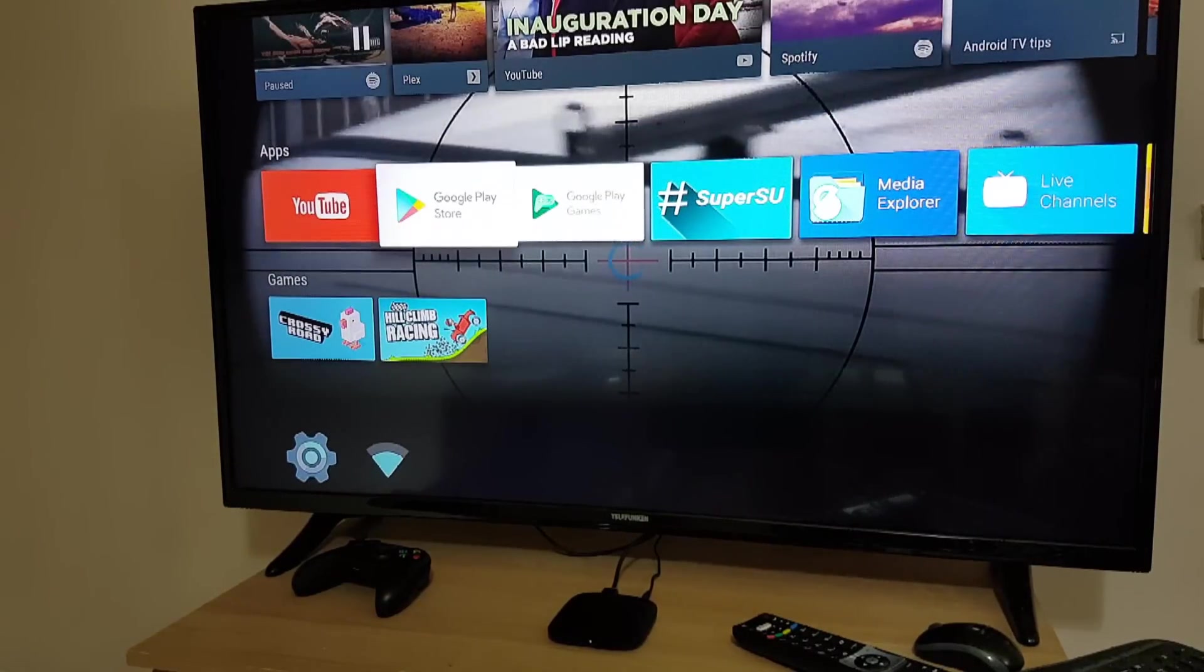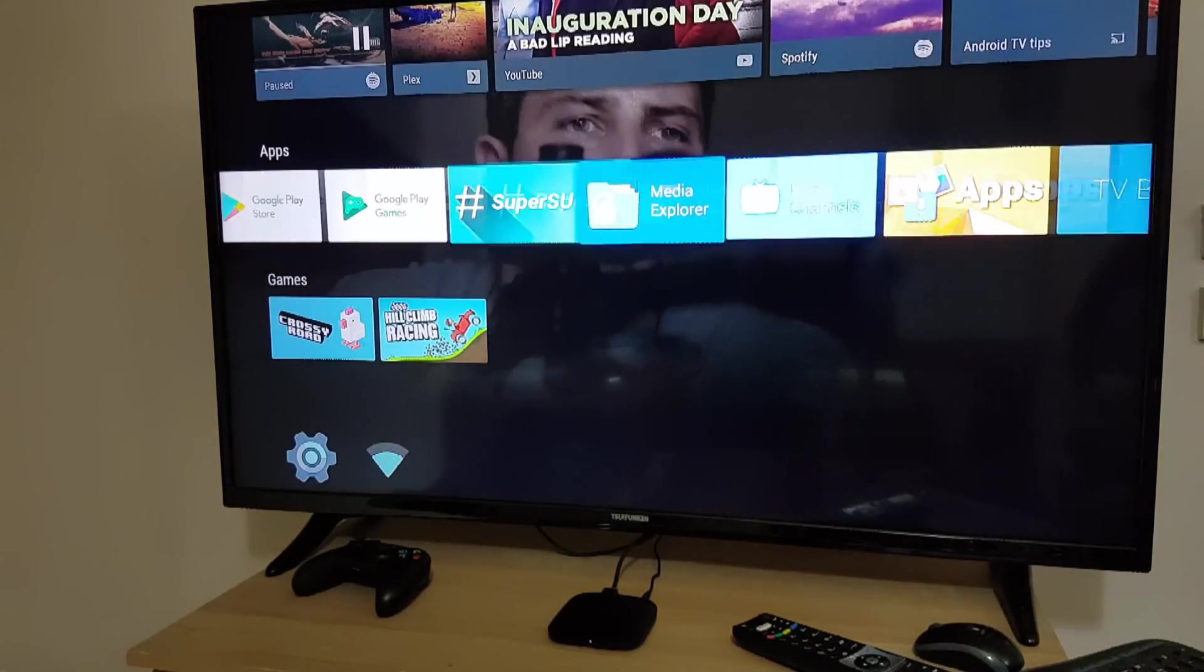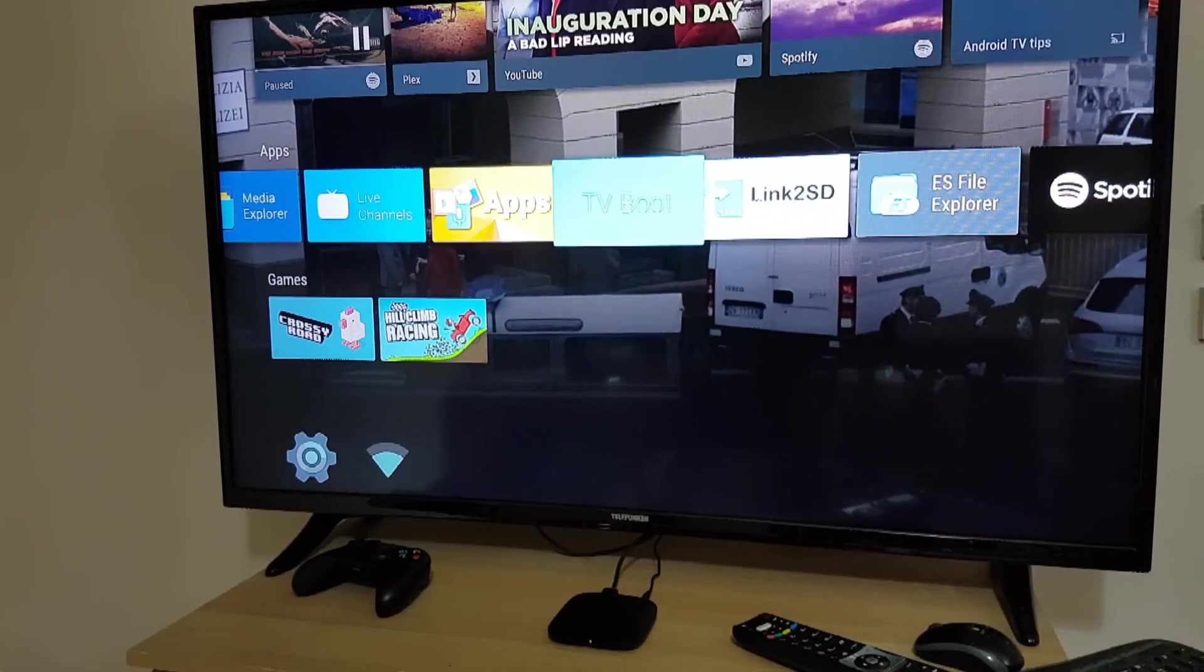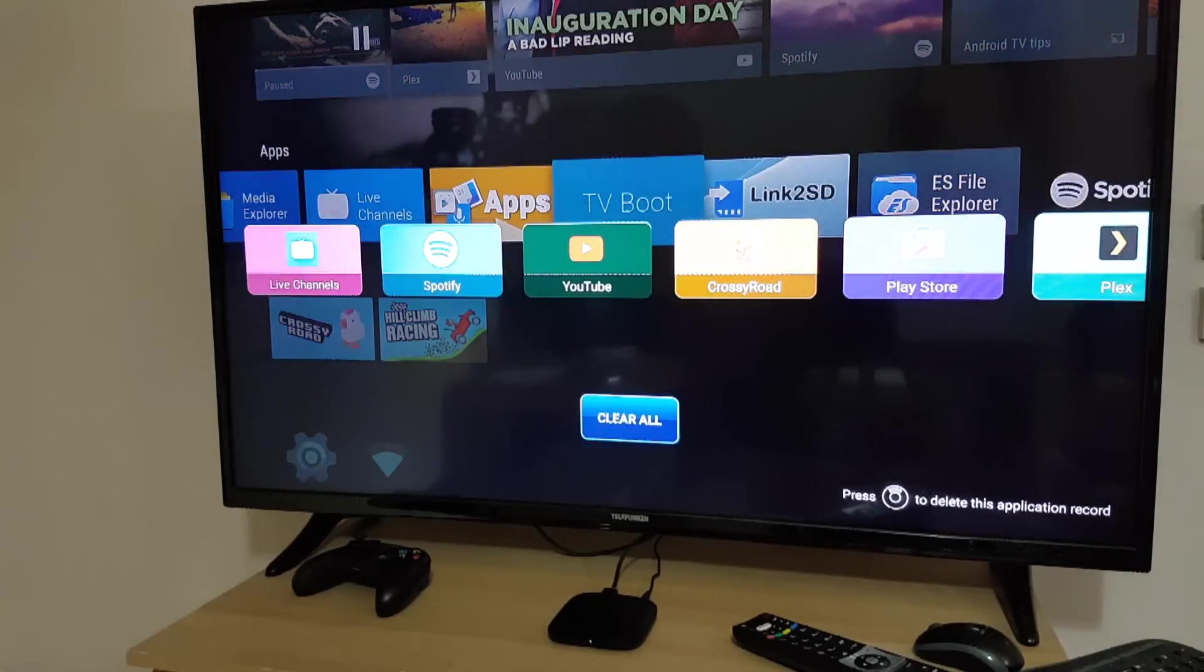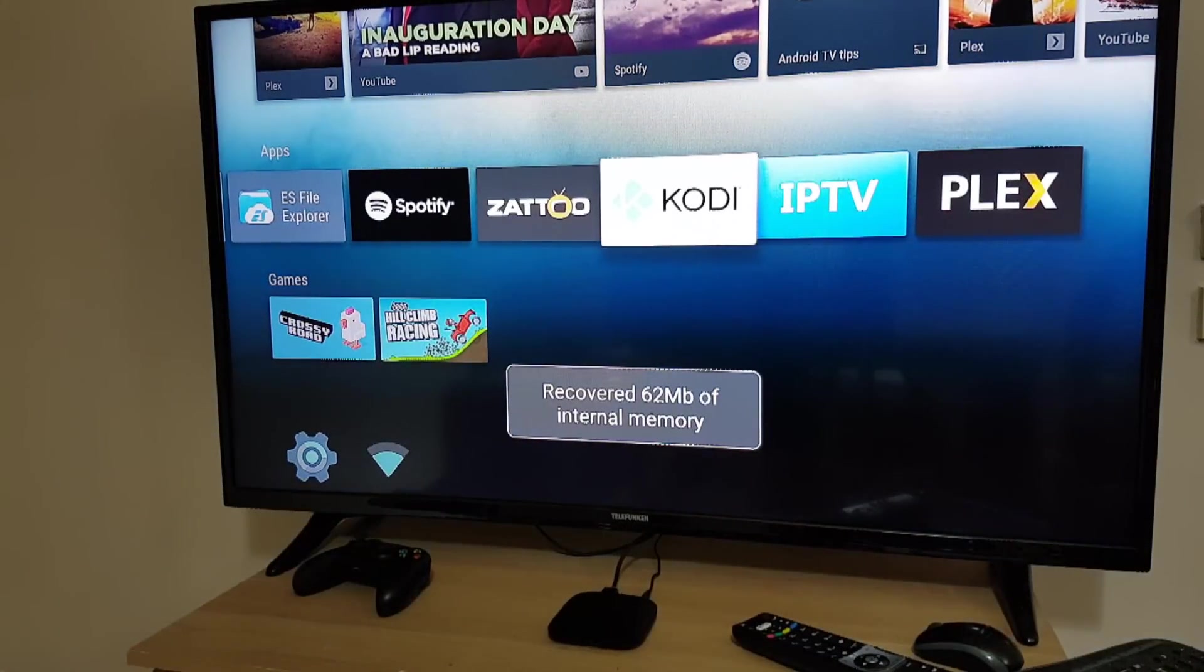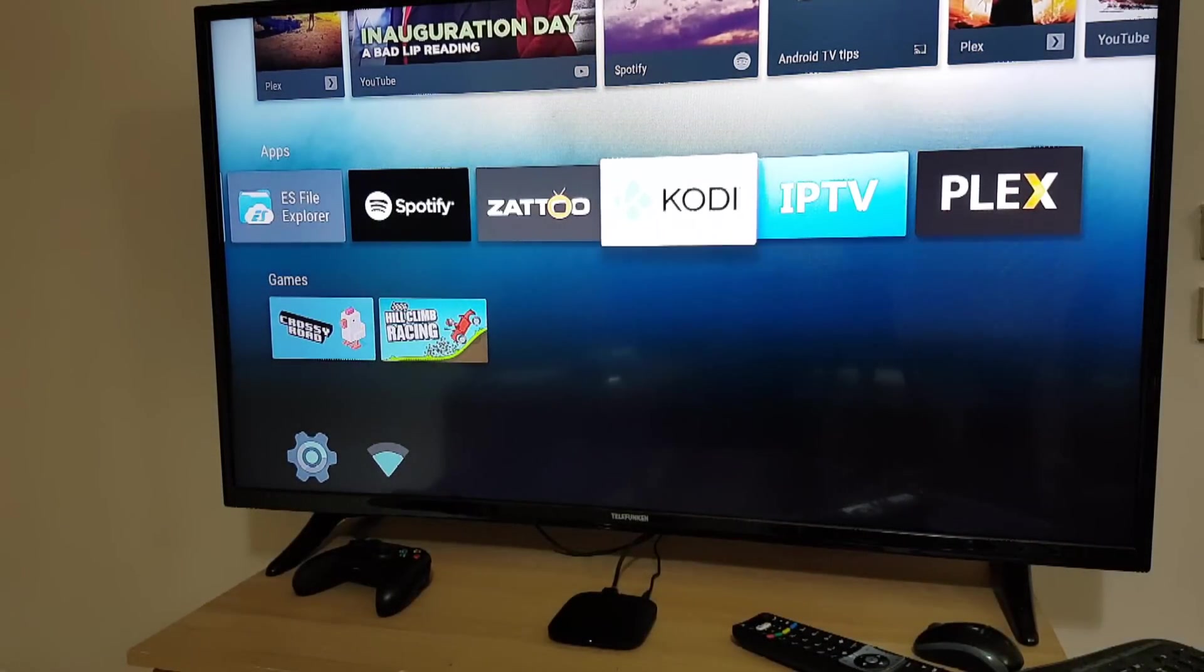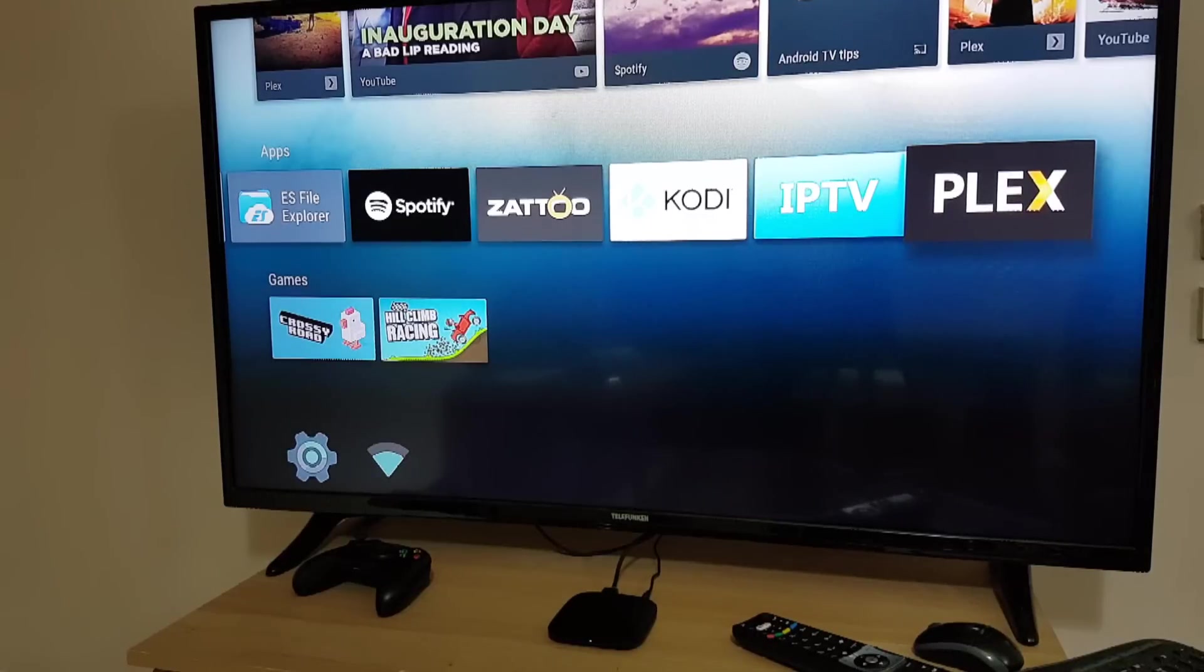As you can see it's got a little bit sluggish so we can clear all the apps.